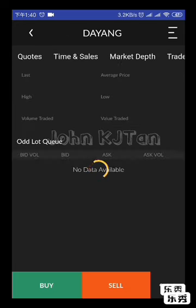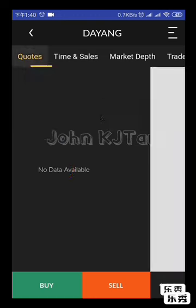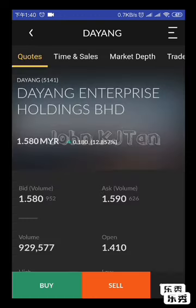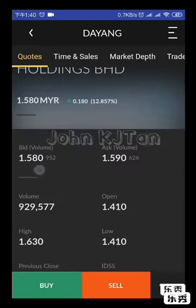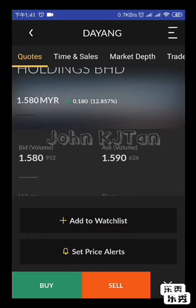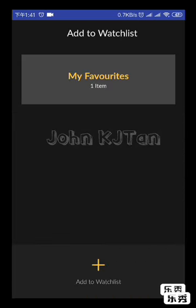It doesn't show the outlook info right now because it's the weekend. We go back to the Quote tab on the first page. If you want to place any order, click Buy or Sell. On the right side, there's a triple-dot menu. You can click it and move the stock into your watchlist.